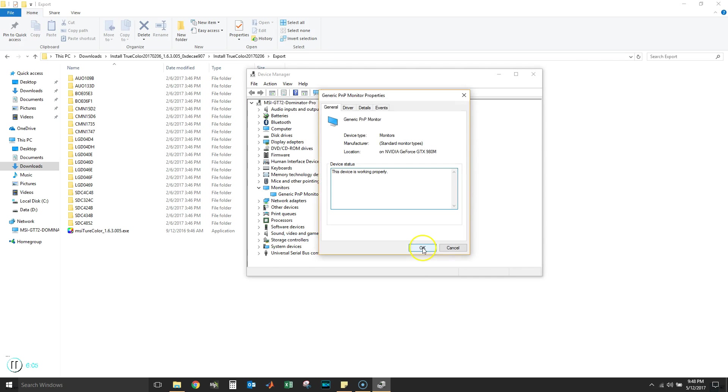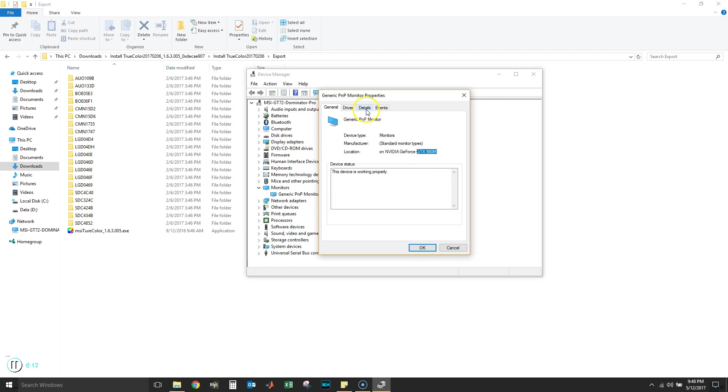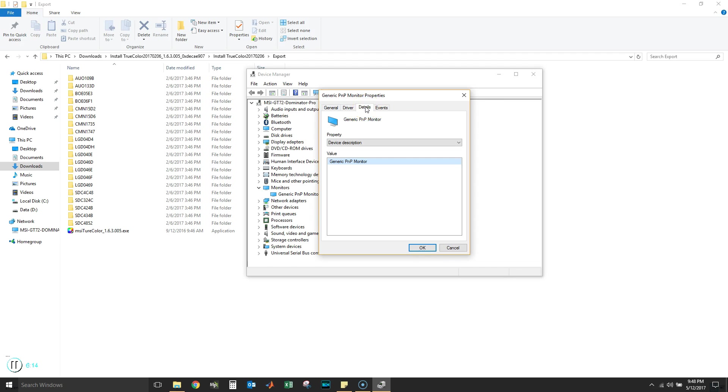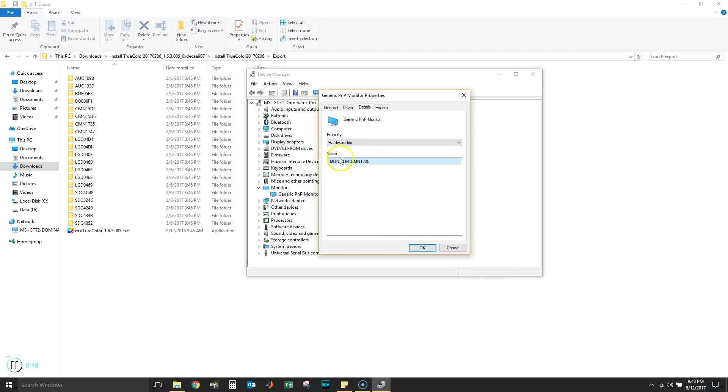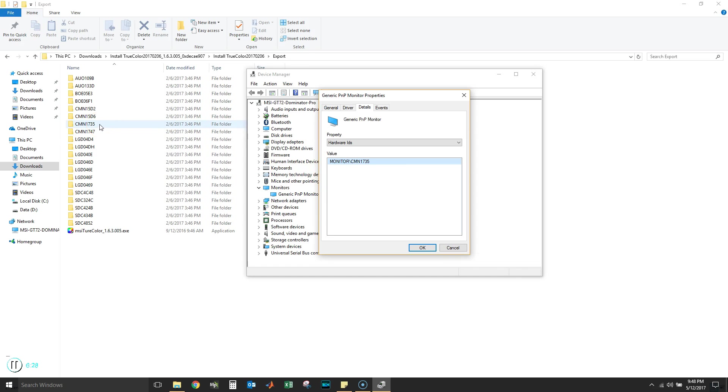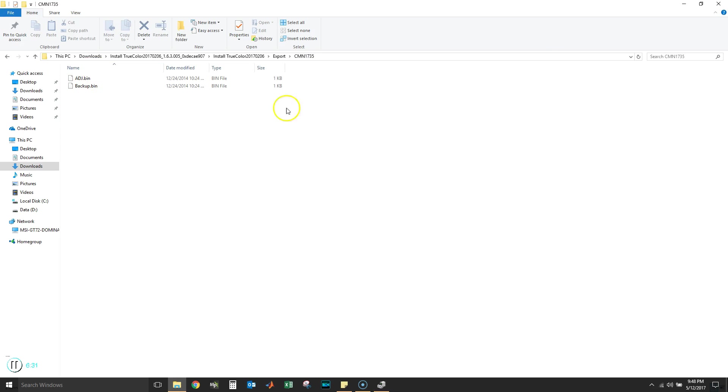We're gonna go to Properties here. We see that it's connected to the GTX line ADM. We're gonna go to Details. In Details, we're gonna go to Hardware IDs. If you see there, it's Monitor X slash CMN1735. If we go over here, we see that we already have a CMN1735.